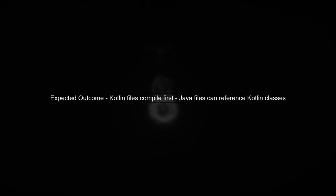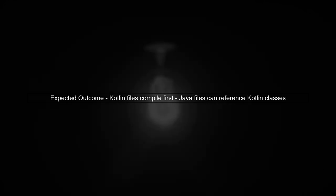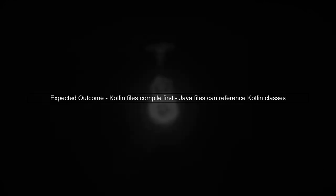After making this change, your Kotlin files will compile first, allowing Java files to reference them without any unresolved references.